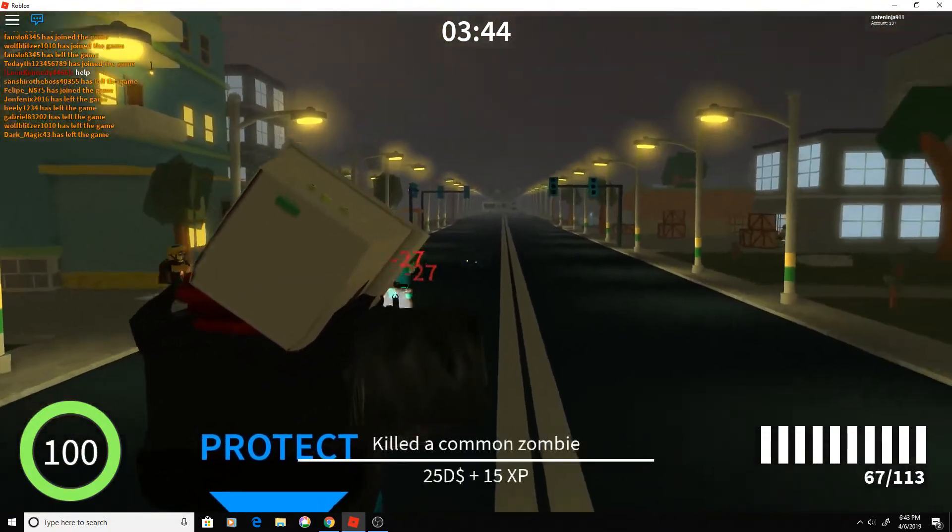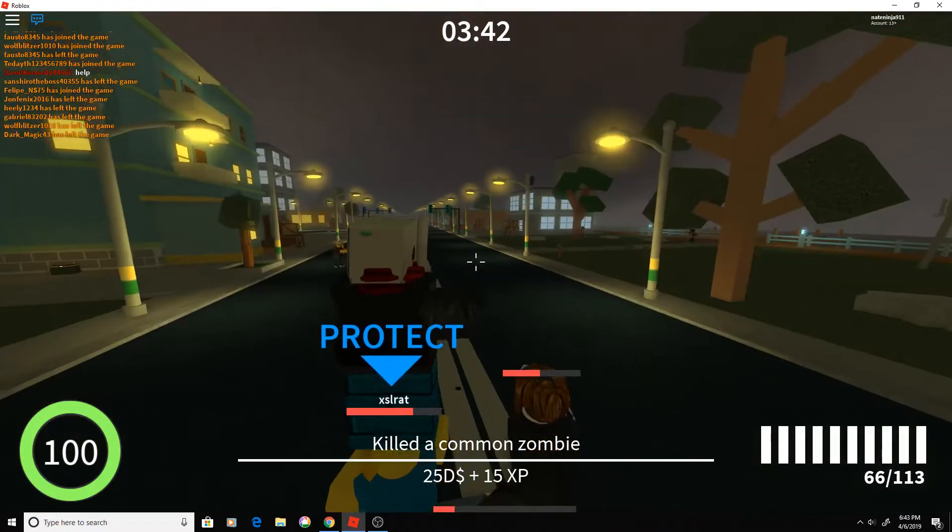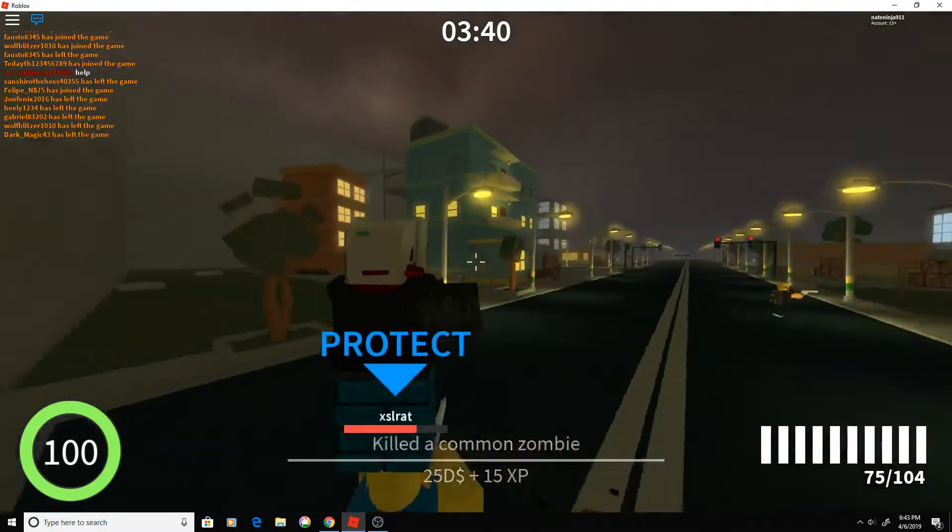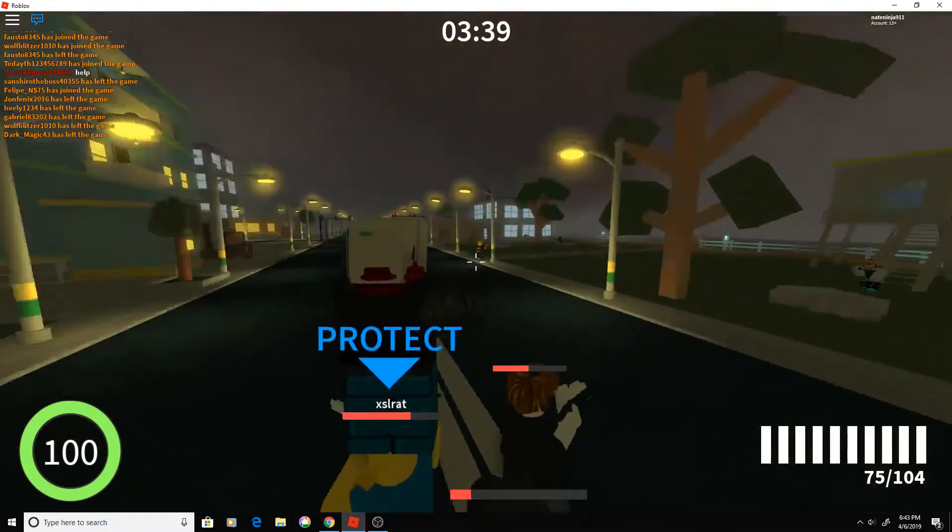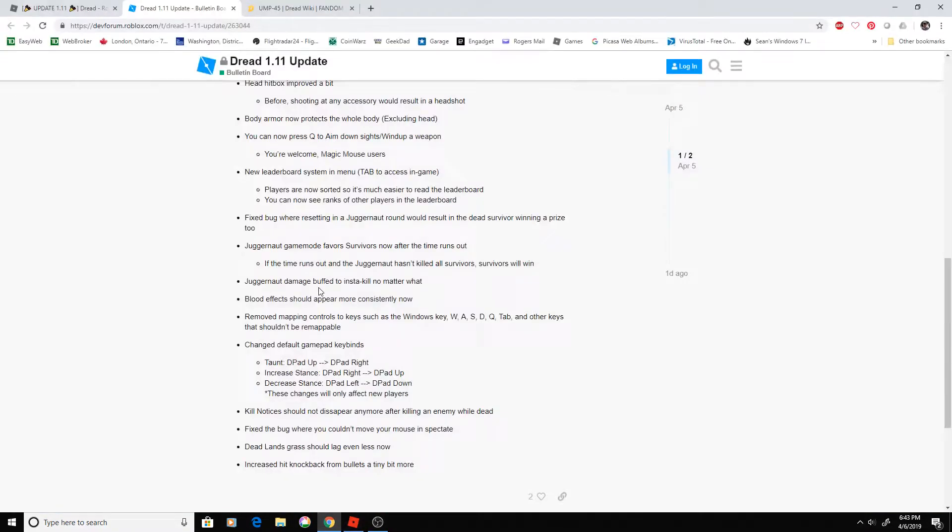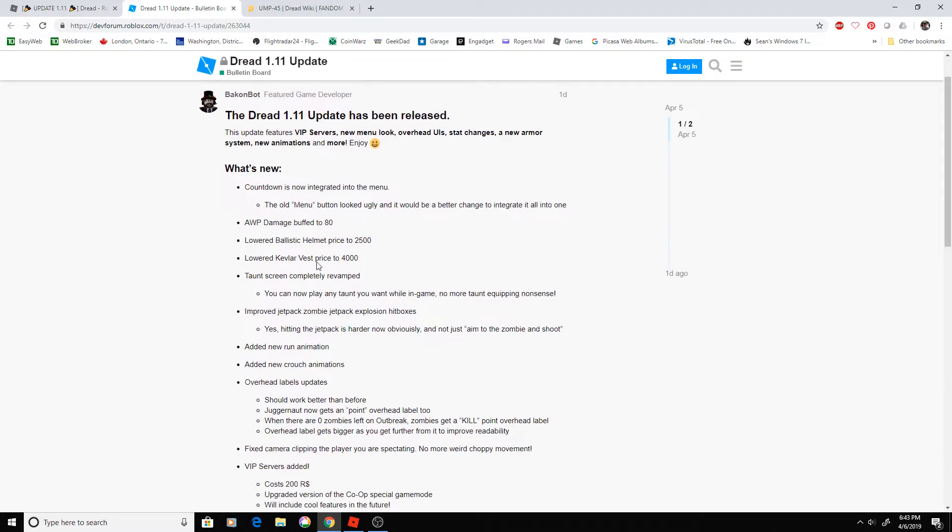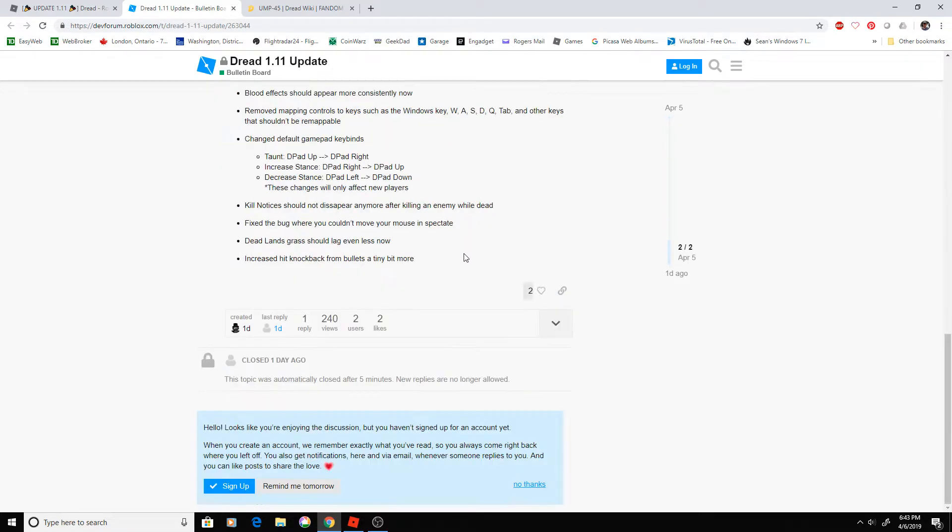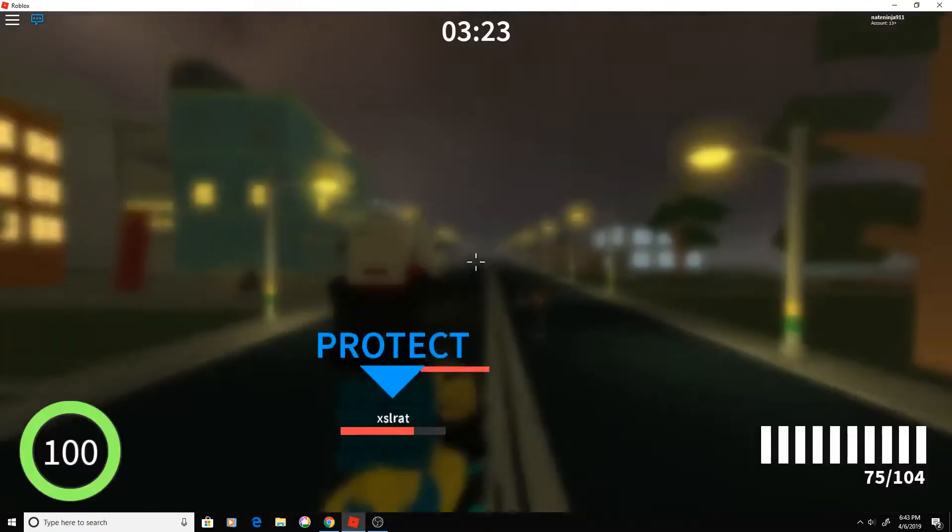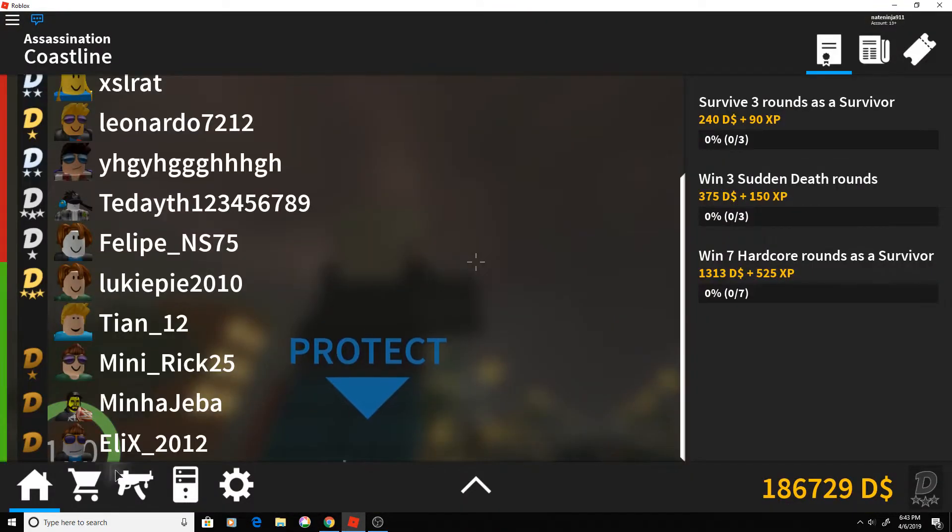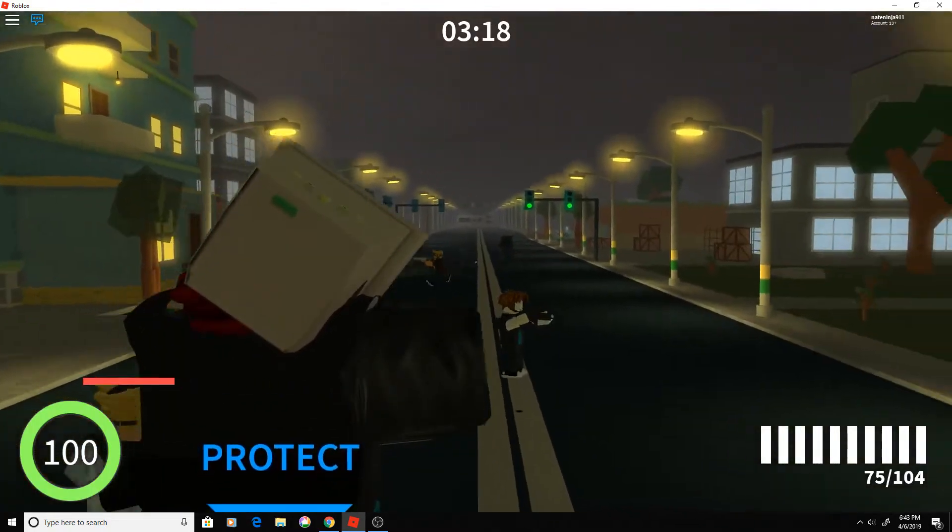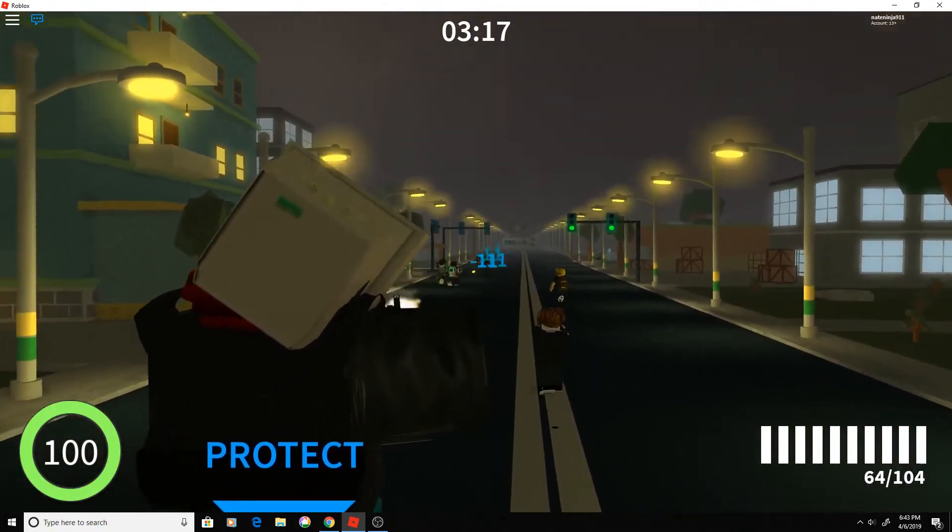We have some stat changes. The fire rate has been changed from 600 to 666. AWP damage has been buffed to 80, which is good. We have a new countdown thing when you're in the menu. The countdown's up here, and it's like a little clock emblem. Maybe we'll be able to see it later.